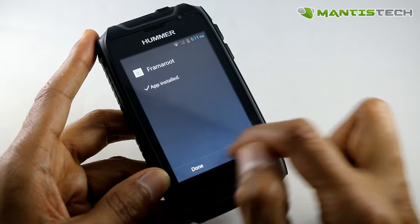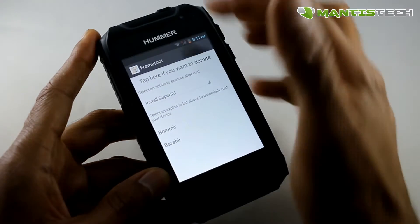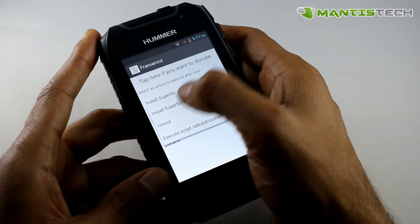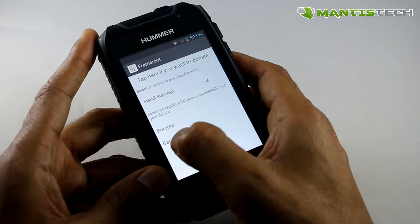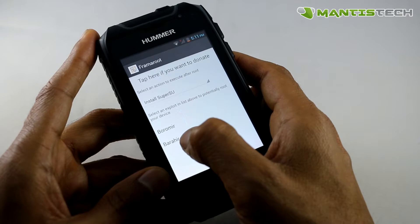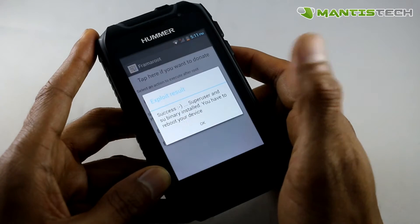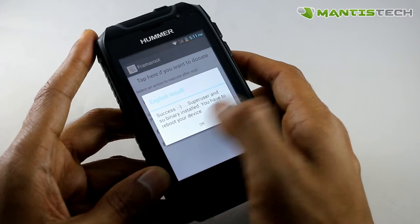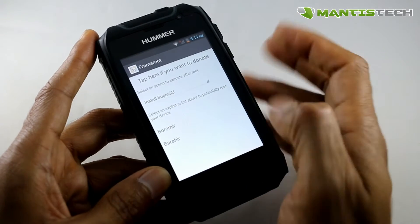Now you can see it's installed. I'll go to open, and now what I need to do is select up here — install SuperSU — and then I want to do the second option. It says success, superuser installed, press OK, and reboot the device.